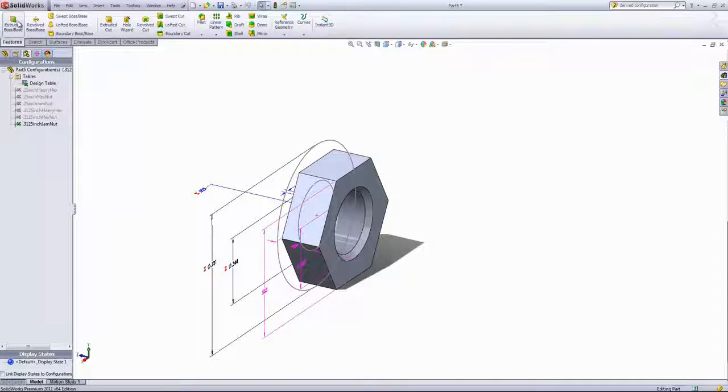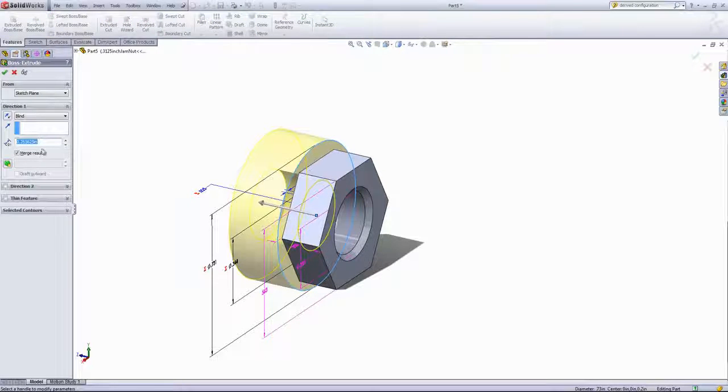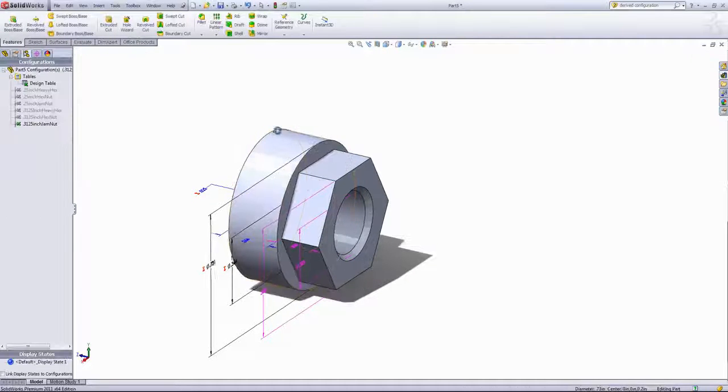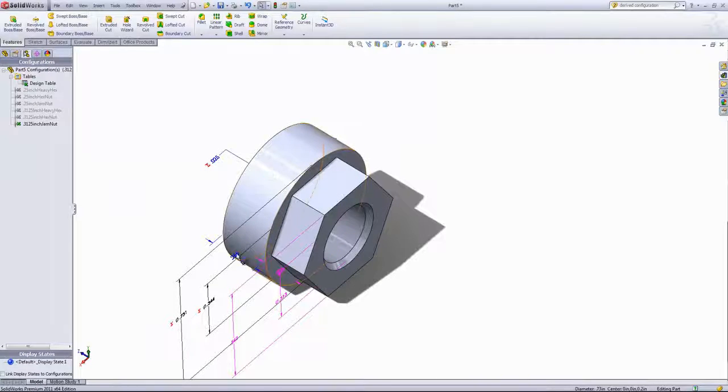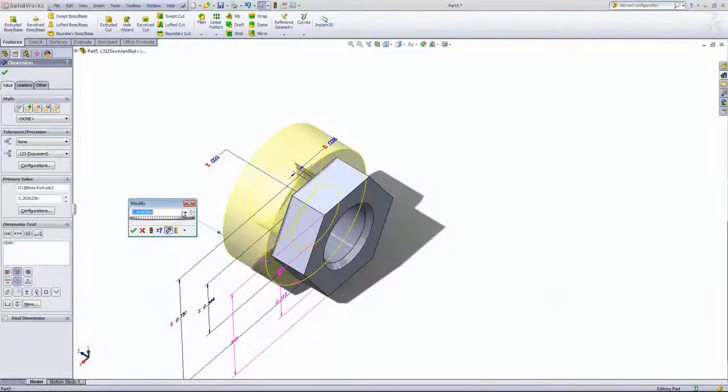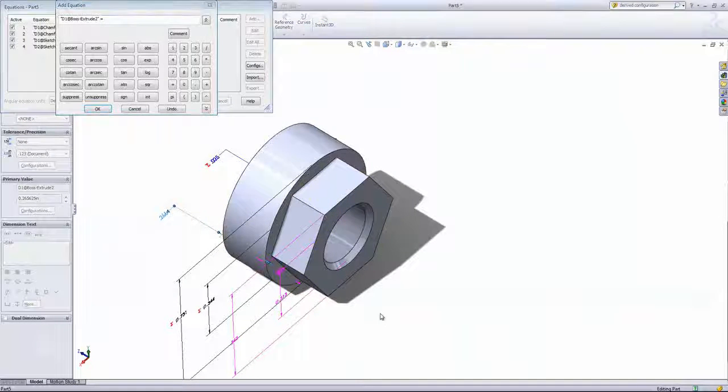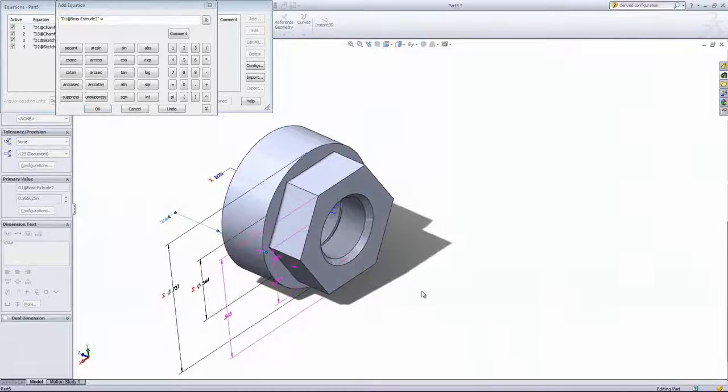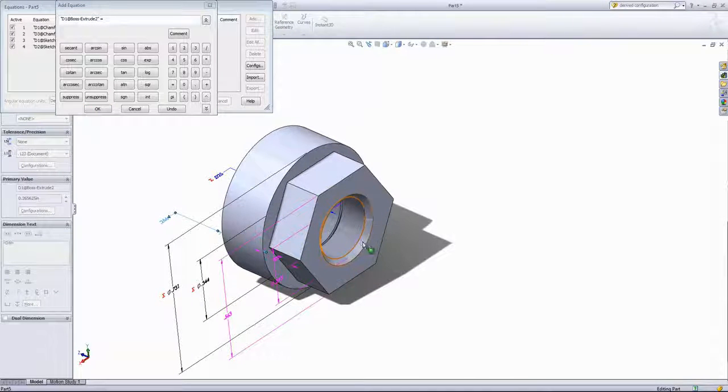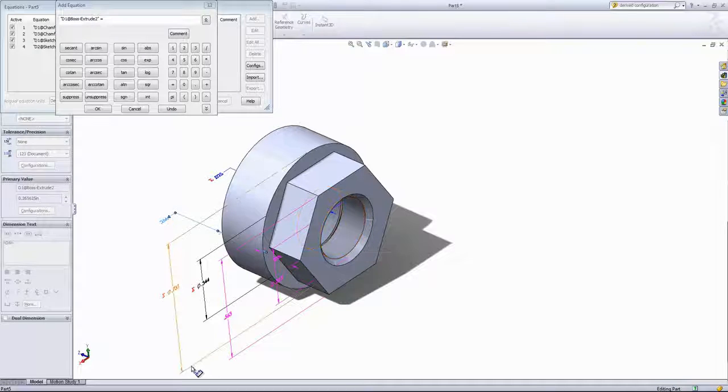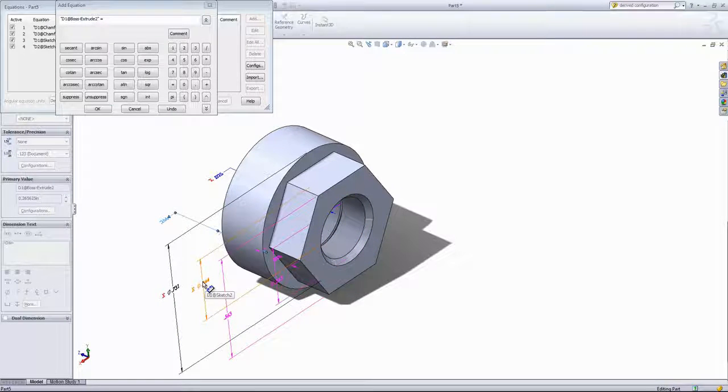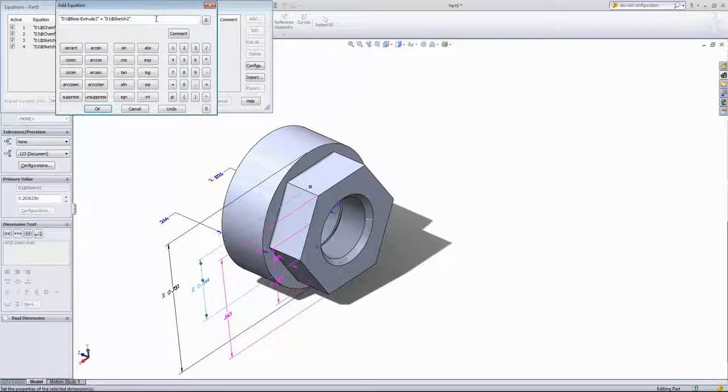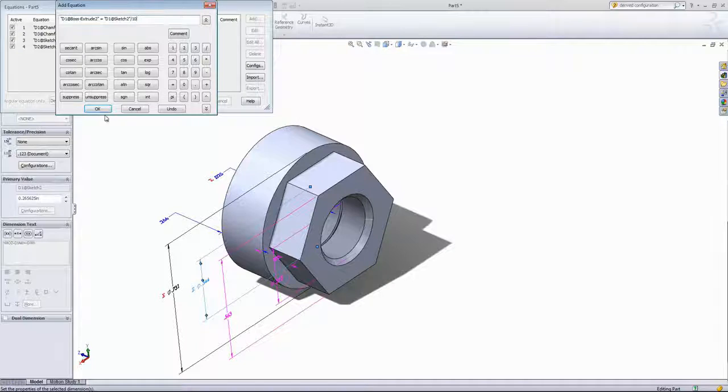Then we'll go ahead and extrude the washer. And once again, that dimension doesn't really matter because we'll be setting that with an equation. For this equation, I'm not going to use the height of the hex because that varies with the same diameter through separate configurations. So I'll choose that inside diameter, the one dimension that doesn't vary, and we'll just divide that by 10. And click OK.